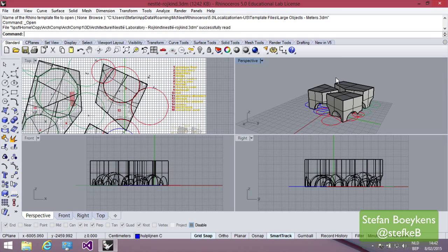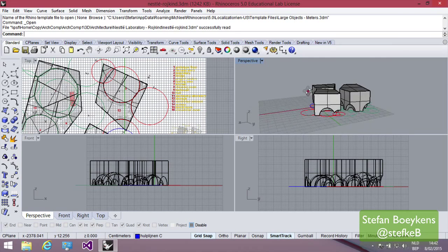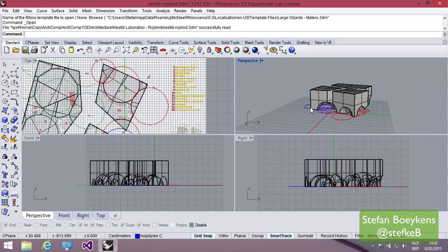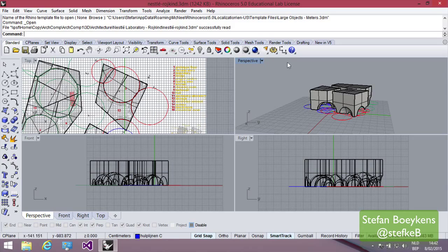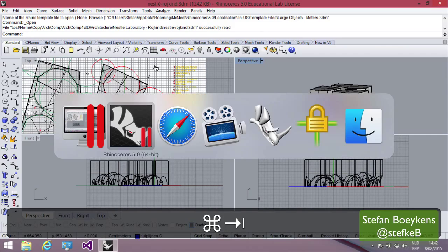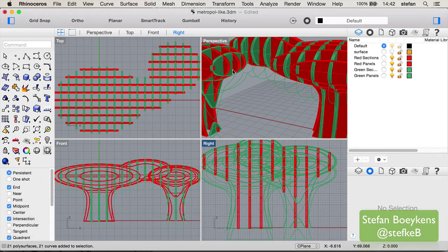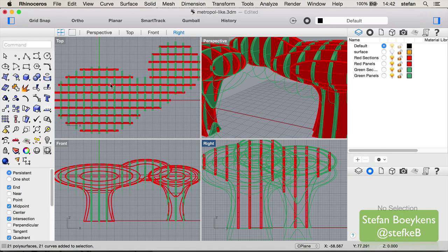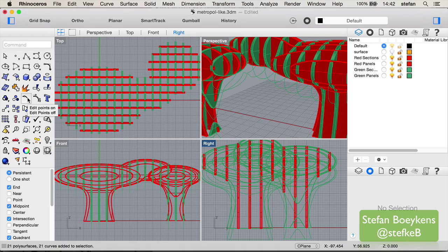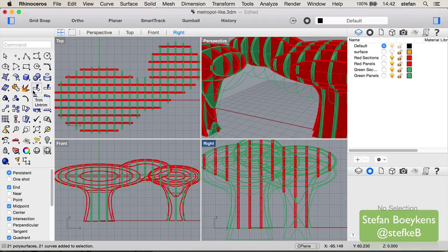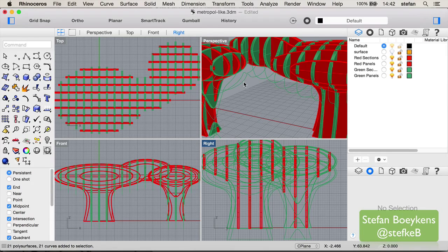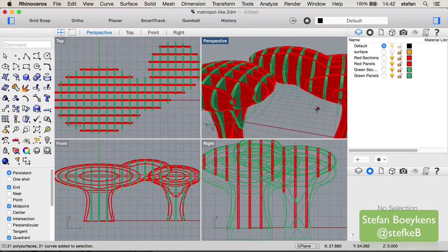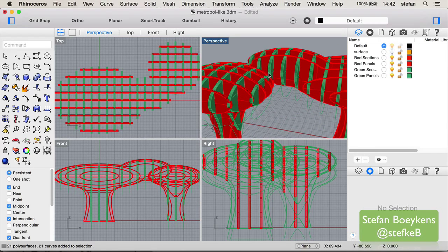Software is also in development for Mac. This is the Mac version of Rhinoceros with the current version of the interface, which may change in the future and has changed a few times during the last few years. But the basic concept is the same. The 3D models you create are compatible between the software versions.